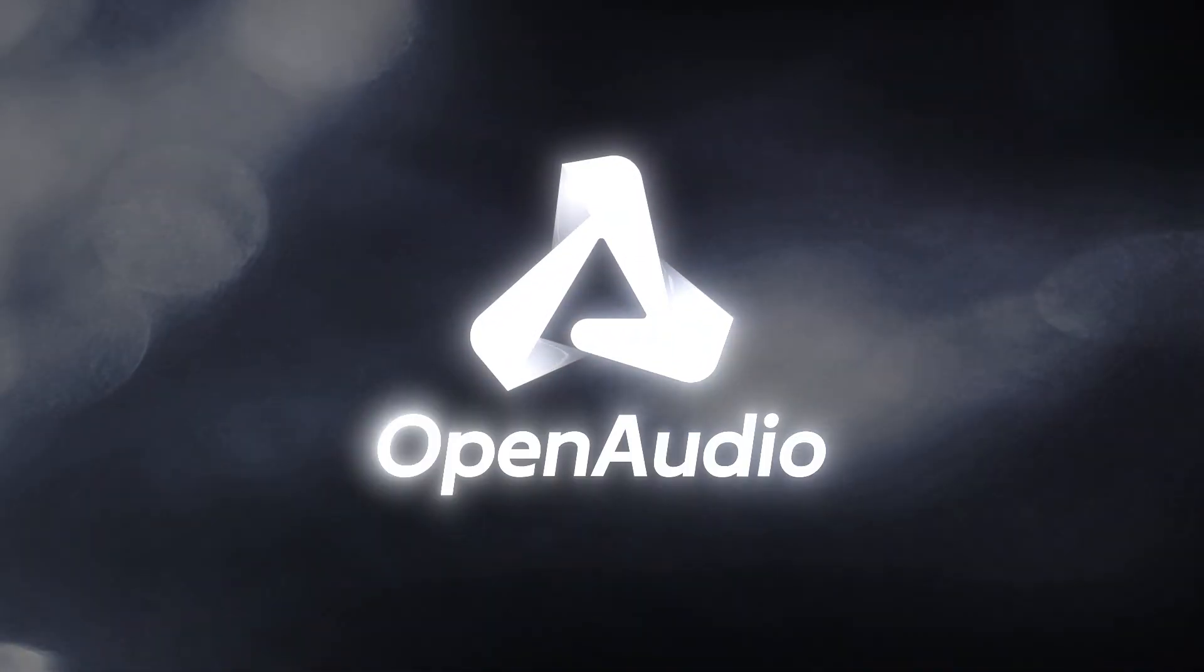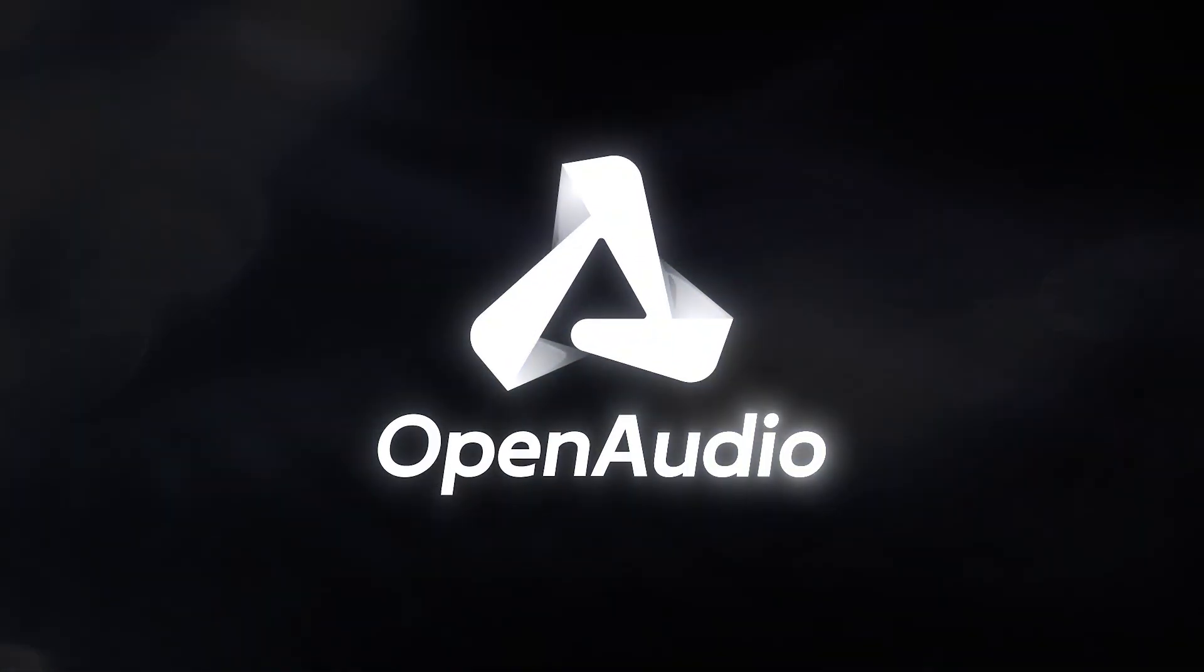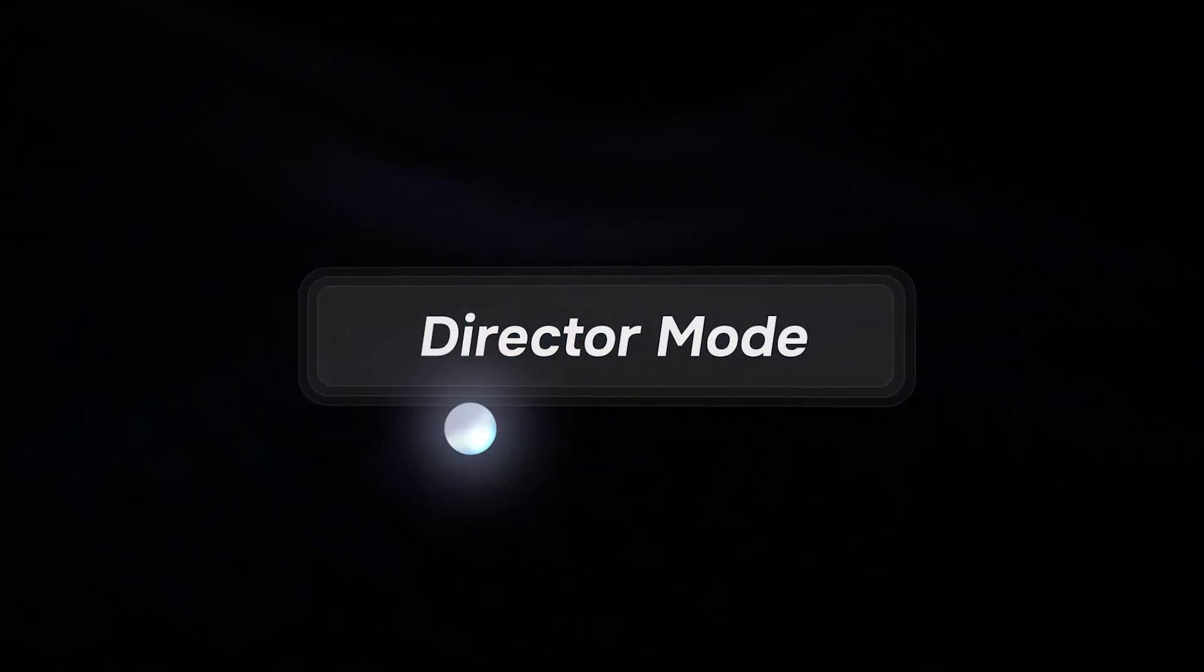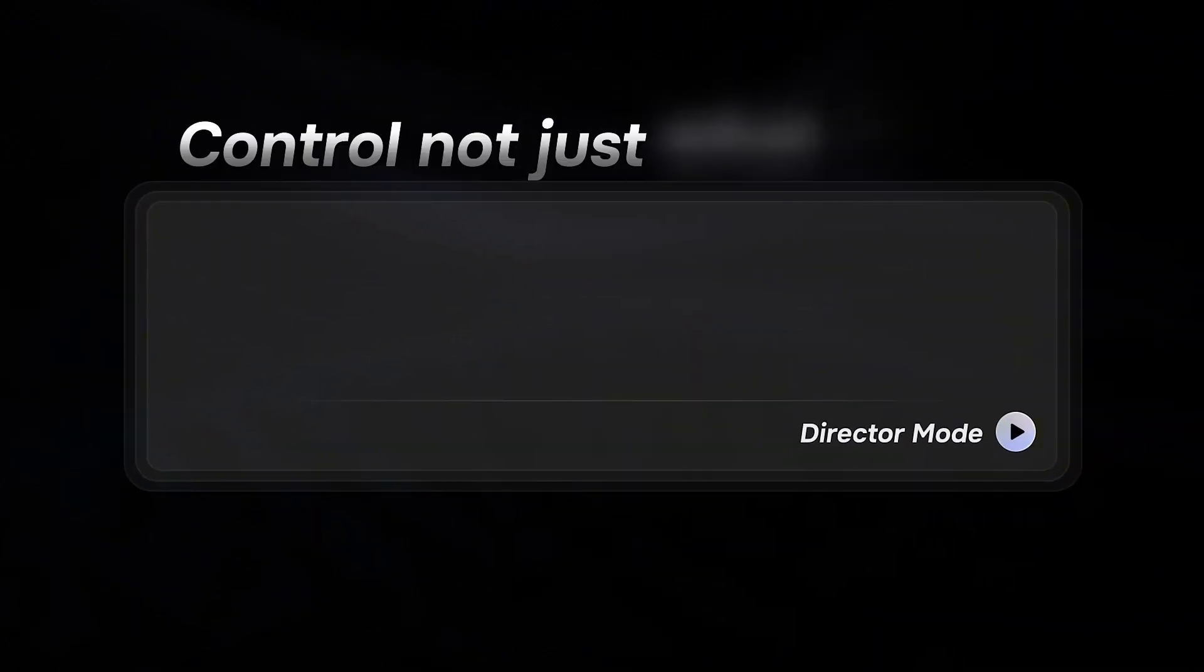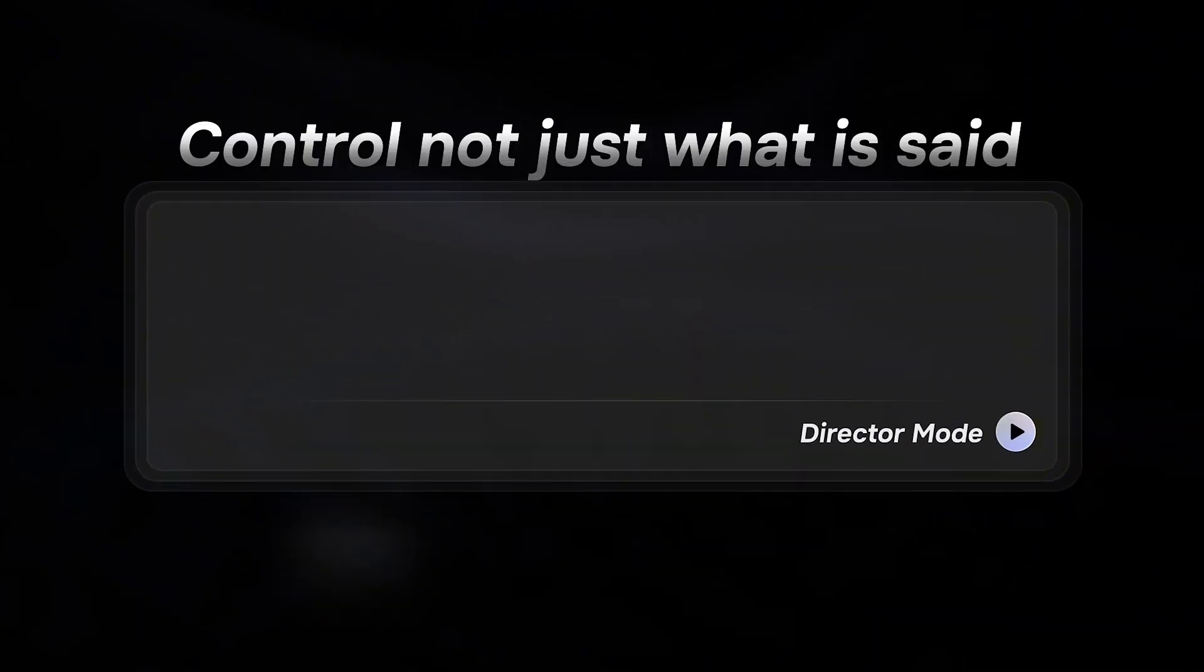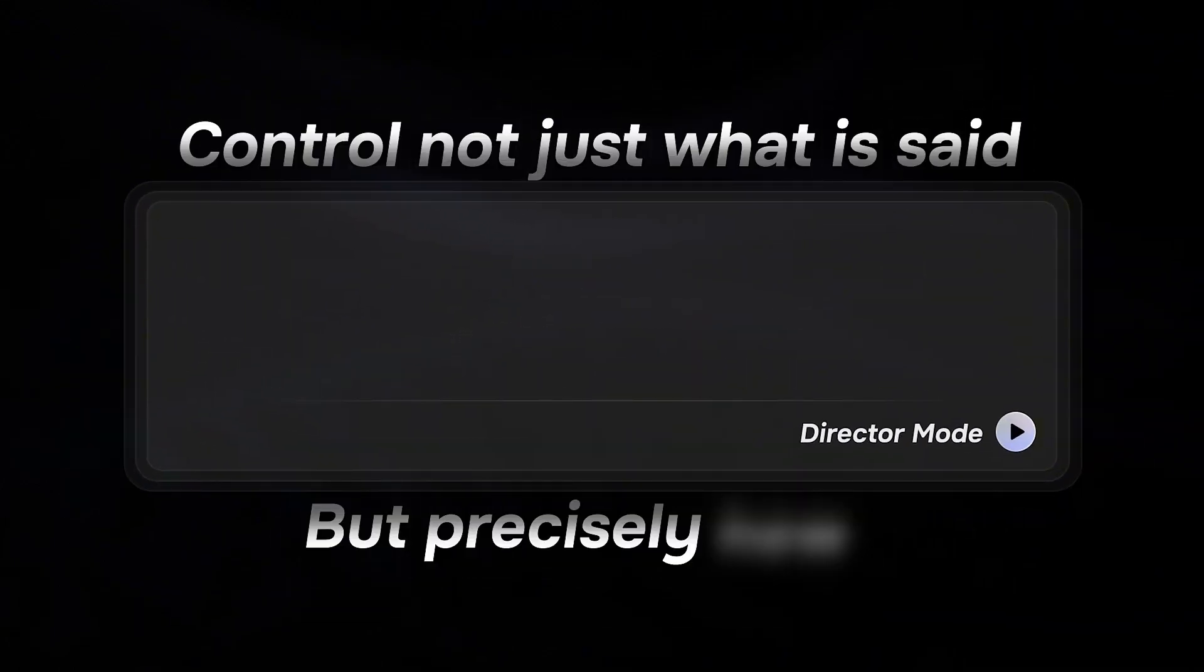Introducing Open Audio S1, the first ever AI voice actor that allows you to control not just what is said, but precisely how.